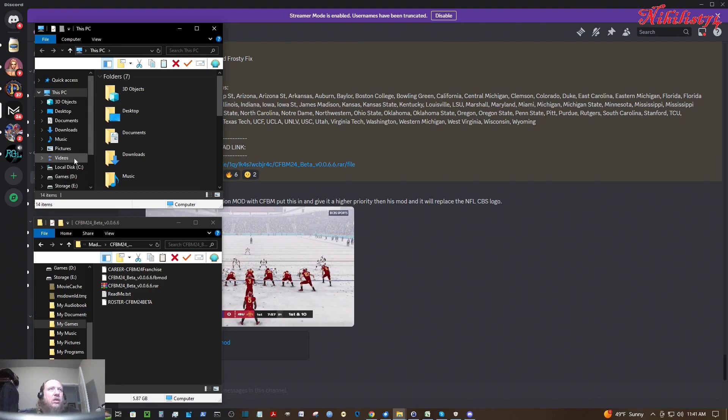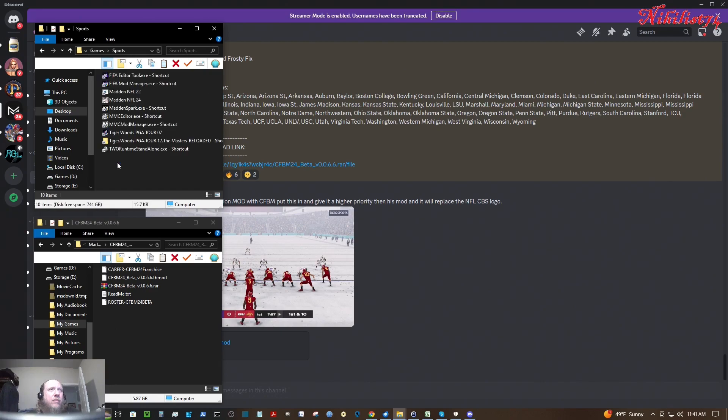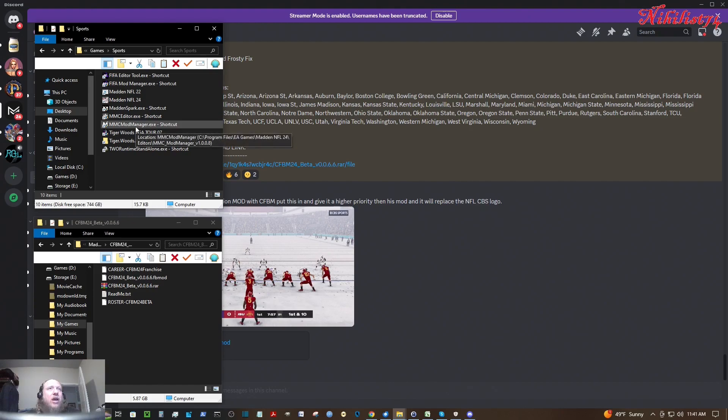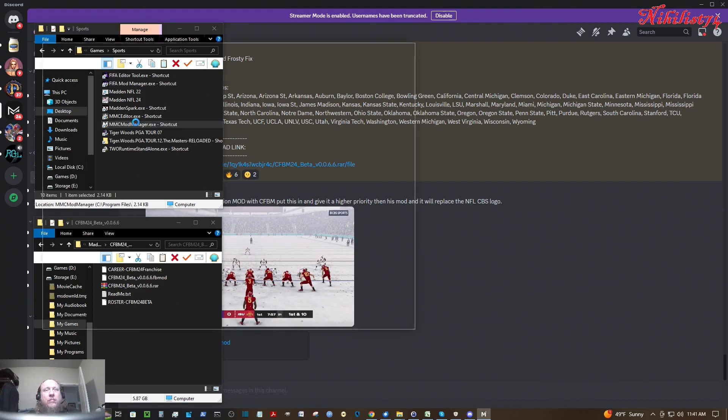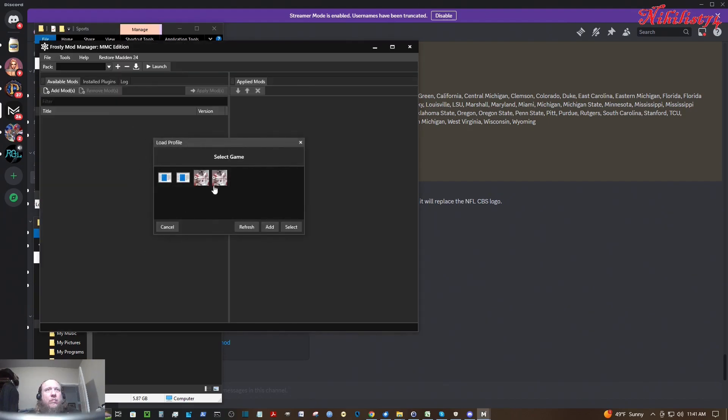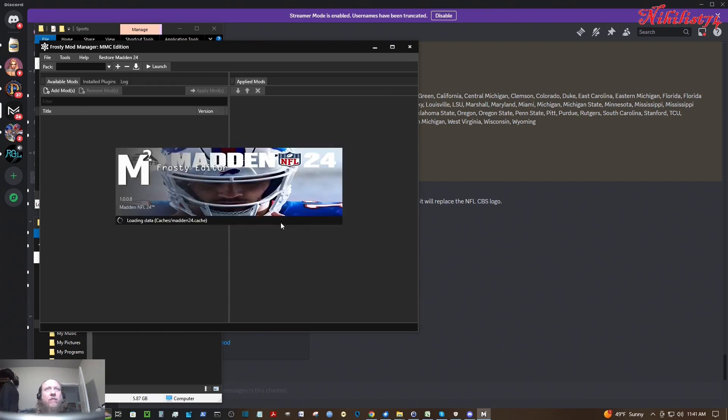What you're going to need to open next is your mmcmodmanager.exe program. Then it will ask you, like I have Madden 22, Madden 23. I'm going to do this for Madden 24. So I'm going to click Madden 24 and select it.